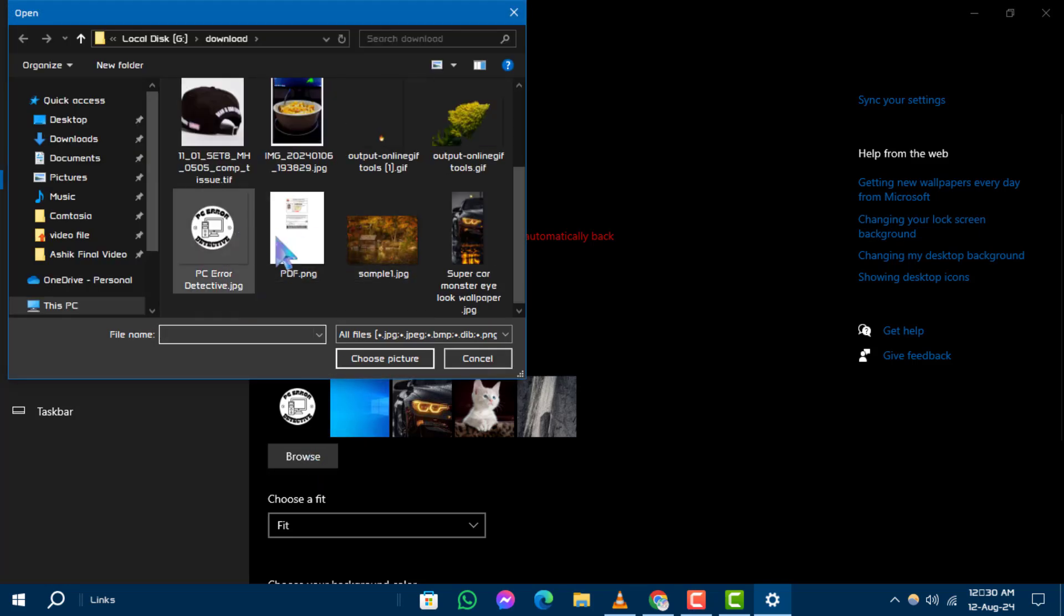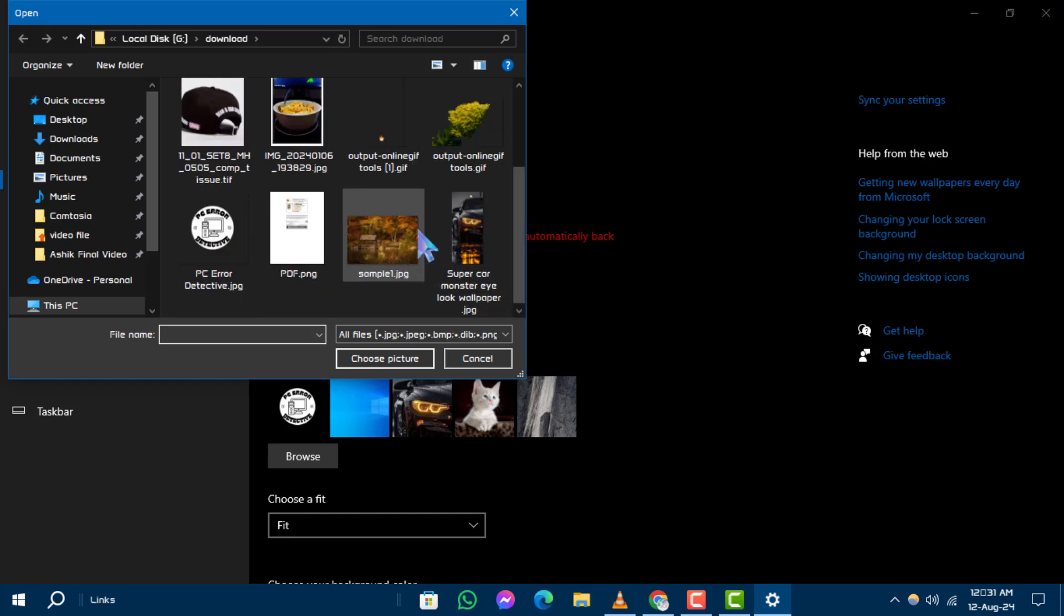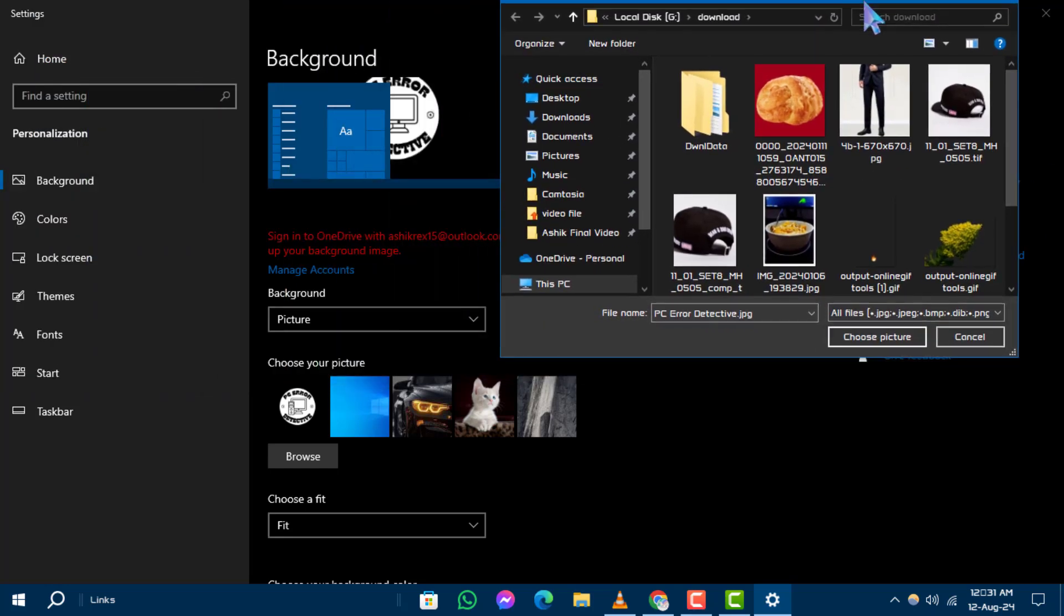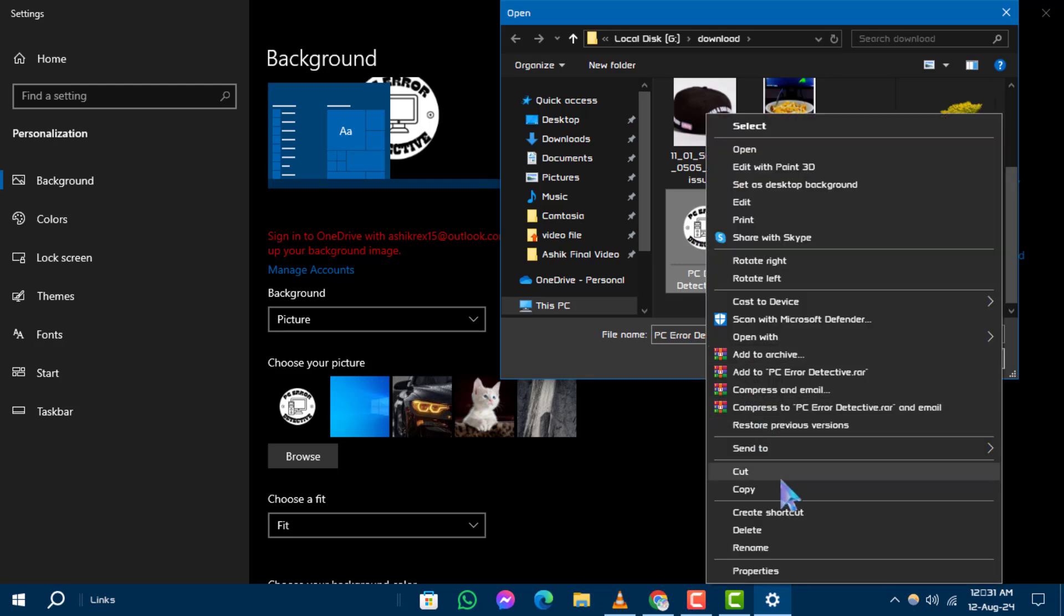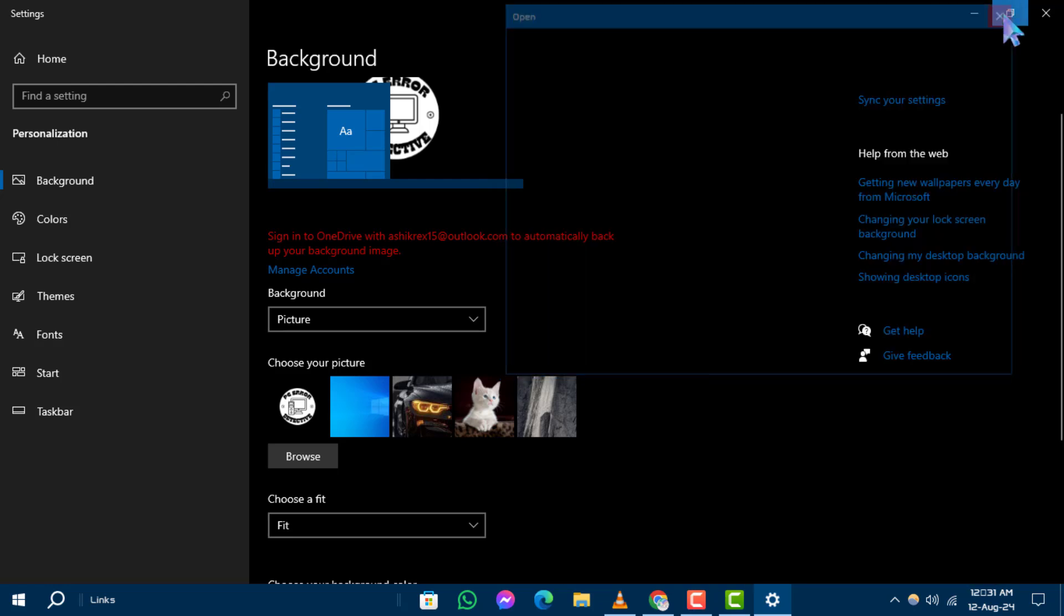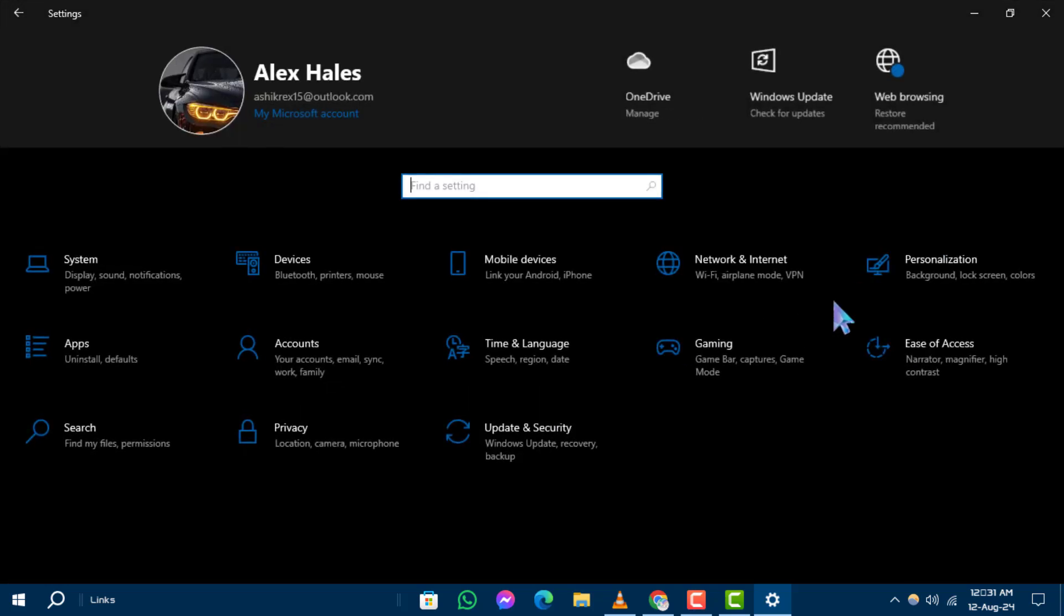Step 4. In File Explorer, navigate to the folder where your current wallpaper image is stored. Right-click the image file and select Delete from the context menu. This will remove the image from your computer and reset your desktop background to the default. And that's it.